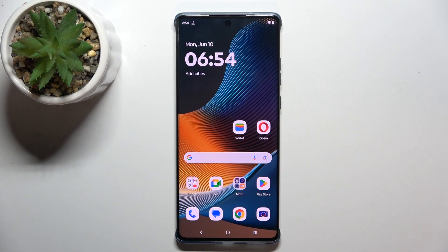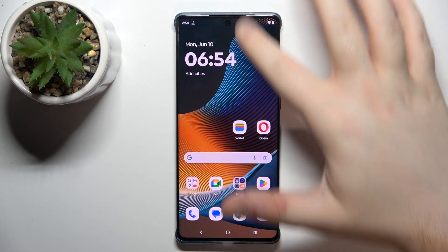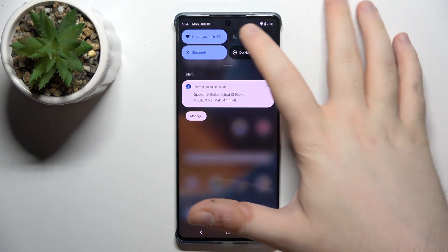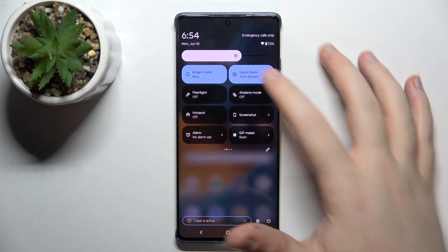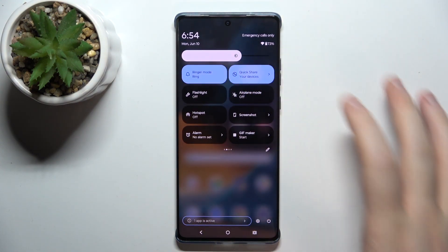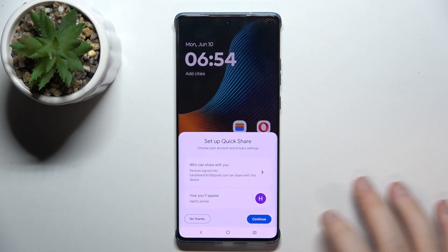So you have to start by swiping down on your screen, then do this motion again, and now you have to find the QuickShare button which is right here, and you can tap on this button.